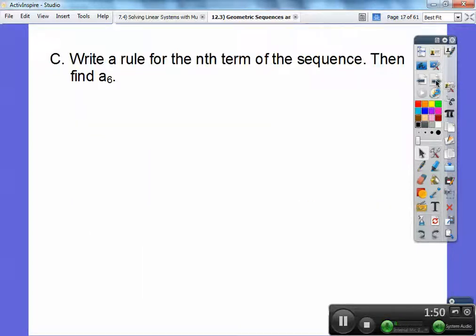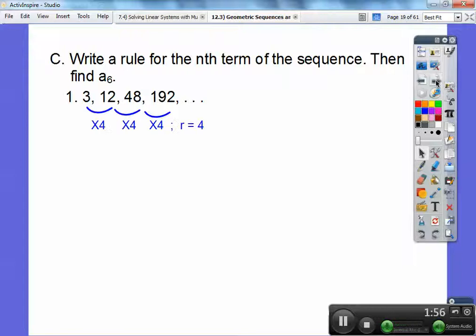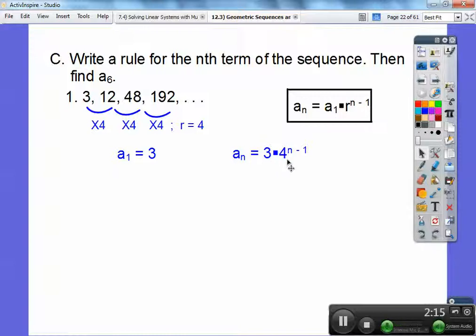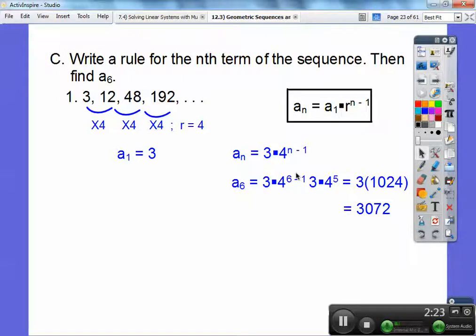Write a rule for the nth term of the sequence, then find a sub 6. This one's going up by times 4, times 4, times 4, so R equals 4. My first term is 3, so the formula is 3 times 4 to the n minus 1. Don't multiply 3 times 4 — it's not 12 to the n minus 1; it's 3 times the quantity 4 to the n minus 1. For a sub 6, plug in 6: 3 times 4 to the 5th. 4 to the 5th is 1,024, so 3 times that is 3,072.